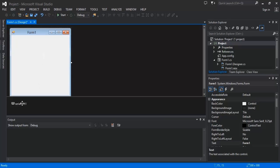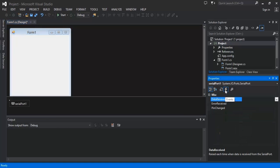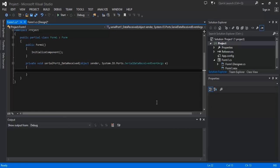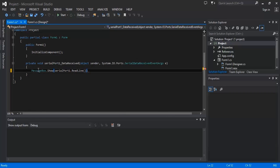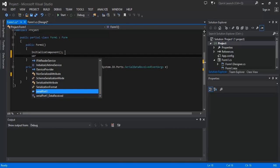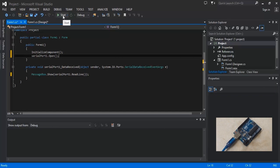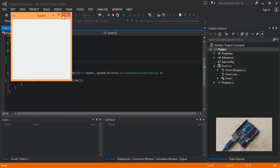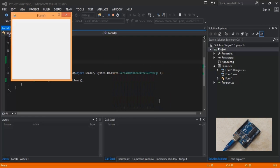Select the Serial Port object you created, go to the Events menu, and double-click the Data Received event. Inside the Data Received event, type in messagebox.show and then the Serial Port object .readline. Don't forget to open the Serial Port in the initialization section of your current form. Now, as I click the Reset button on the Arduino, the app receives data sent by the Arduino and displays it on the screen.